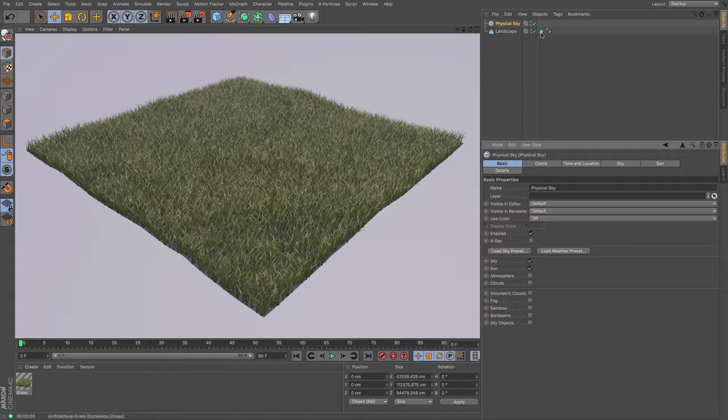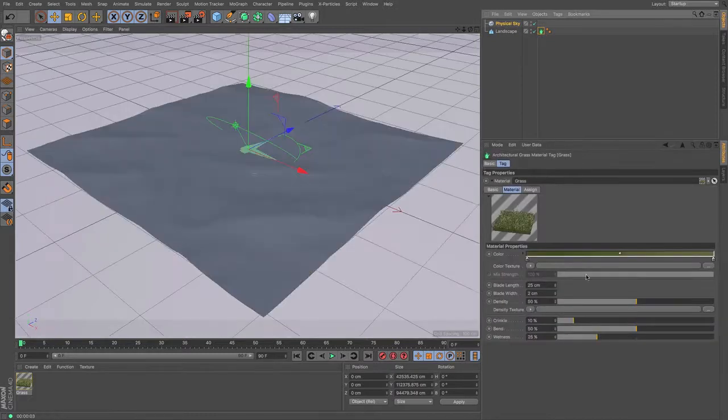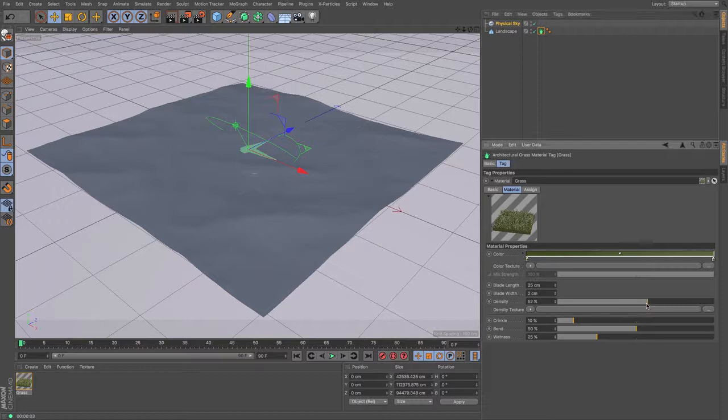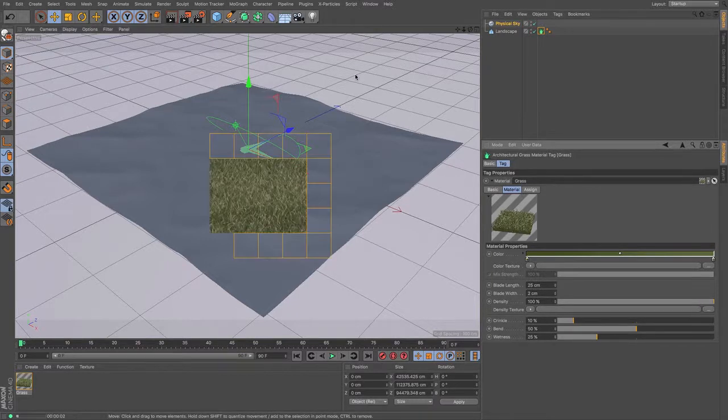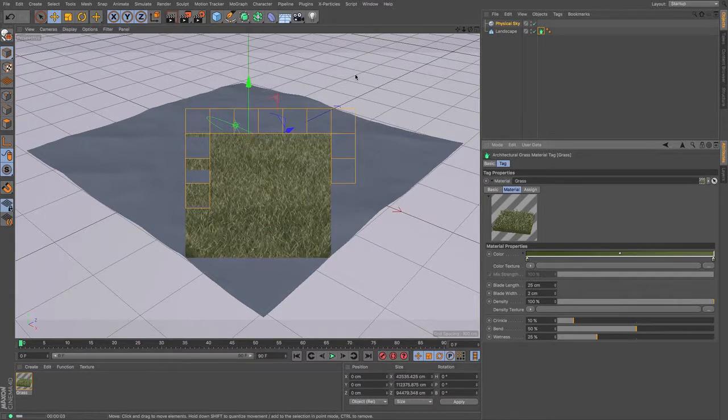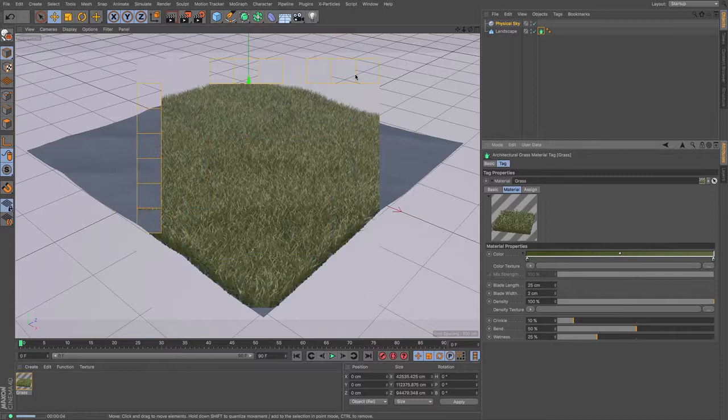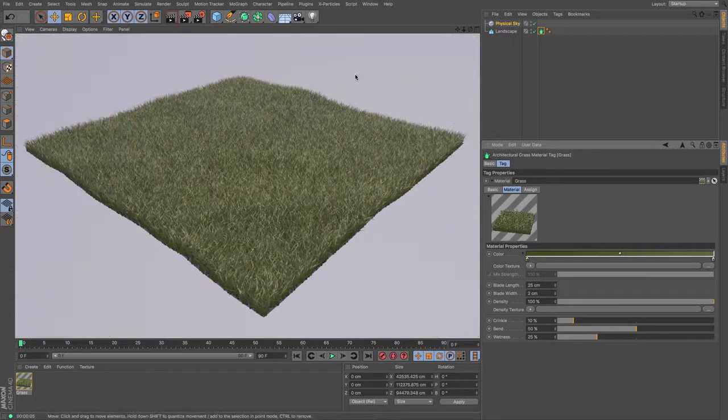So just going back to that tag, you can see that relatively easily I increased its density. If you go up to 100% it is actually quite thick there, which gives a nice sort of blanket of grass.